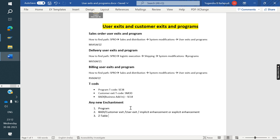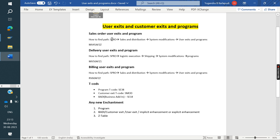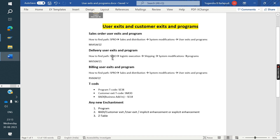Now we will see how to find user exits, customer exits, BADIs, implicit and explicit enhancements. For sales-related user exits and programs, they are available in a specific path. Delivery-related ones are available in another path. Billing-related ones are available in another path.